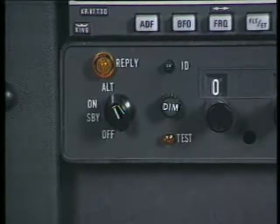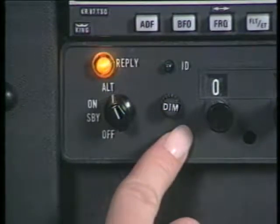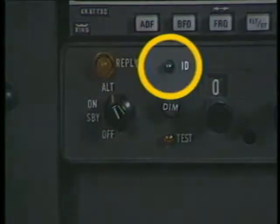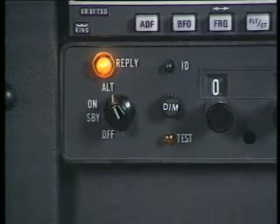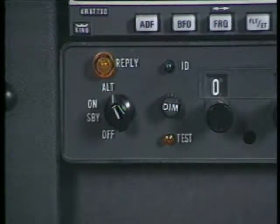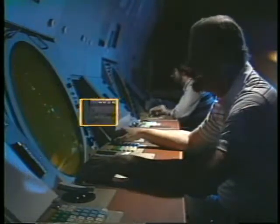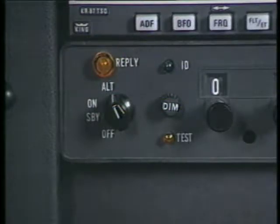This light is called the reply monitor light. It flashes every time the transponder replies to an interrogation — it's a good indicator that the transponder is working. You can also test the transponder operation by pressing the test button; if functioning properly, the reply light will light up. The ident button is used to help the controller identify your aircraft. When you press it, a signal is transmitted that causes your display to blossom on the radar screen. When you hear the controller say your call sign followed by 'ident,' press and release the button. Never ident unless you receive a request from ATC.